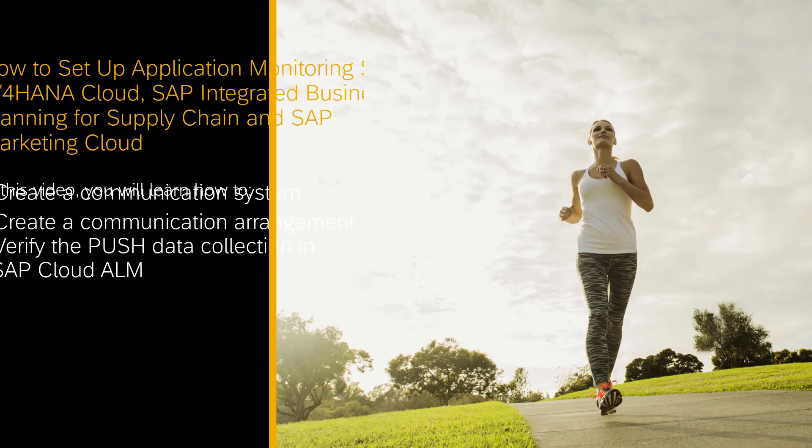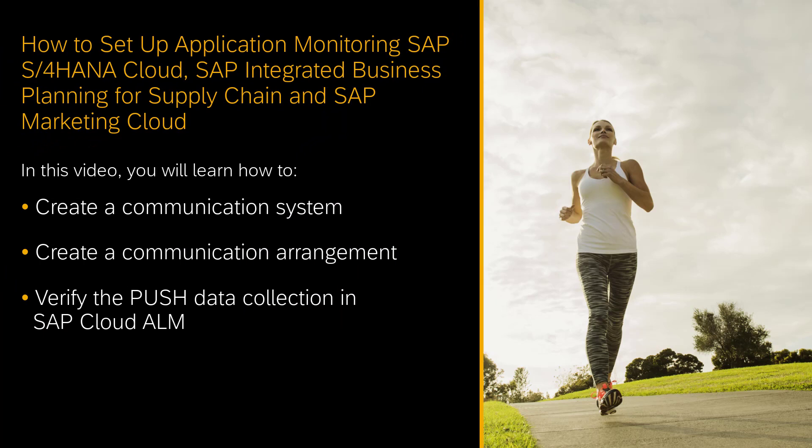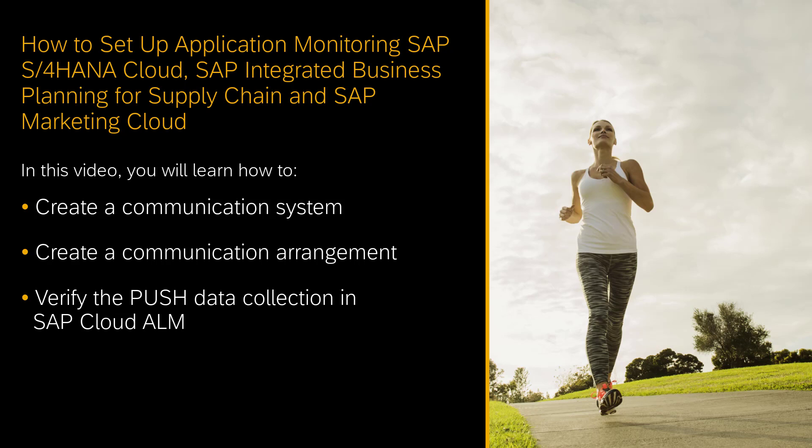Hello, welcome to this how-to video. My name is Andrea Schumann. I'm a Support Architect for SAP Cloud ALM.